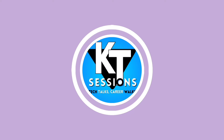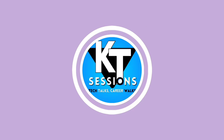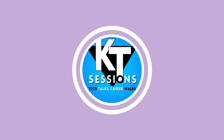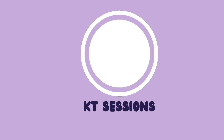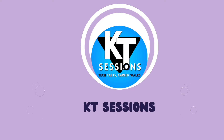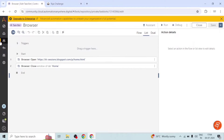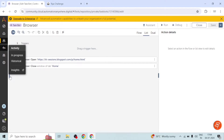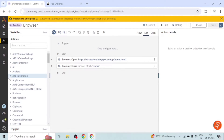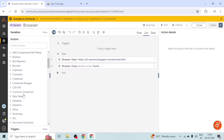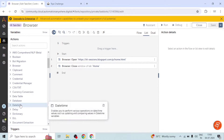Hello automation and automation lovers, welcome back to KT Sessions. In the previous session we saw how to use browser open and close actions. In today's session we are going to use the recorder package and we will see how to capture the value of an element and how to write a value in an element.